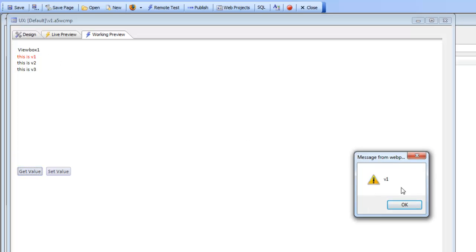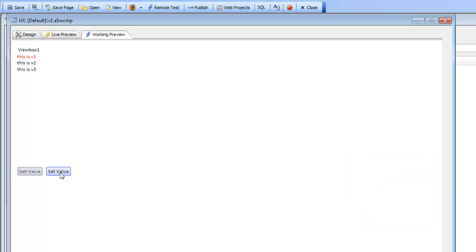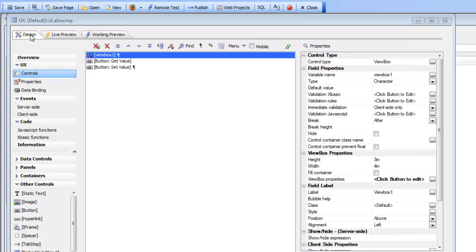The get value method tells us that the value of this ViewBox control is currently 'v1'. Now I'm going to do a set value and set the value of this ViewBox to 'v3', and you can see that when I do that, the third item in this ViewBox gets highlighted.